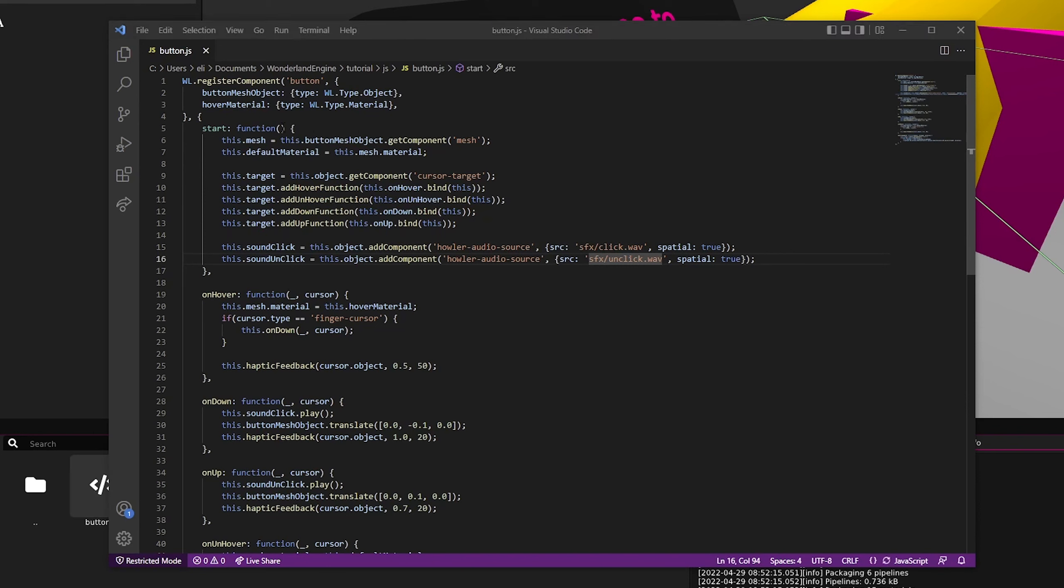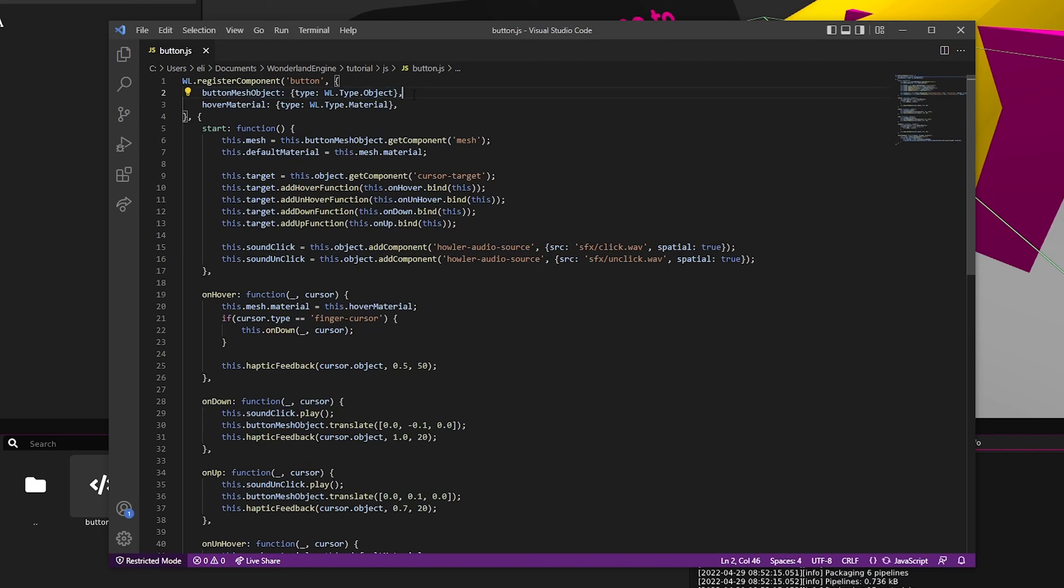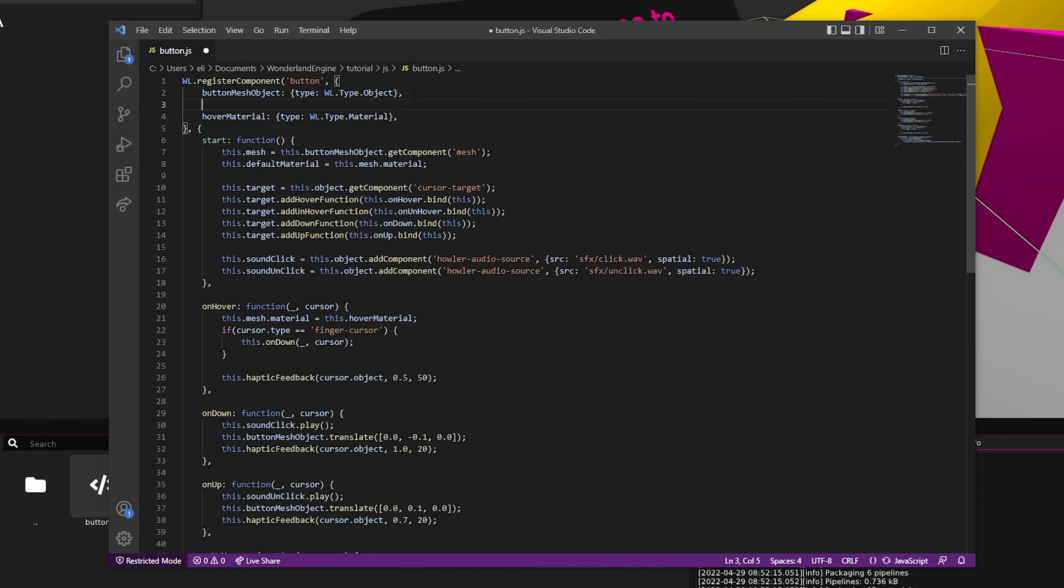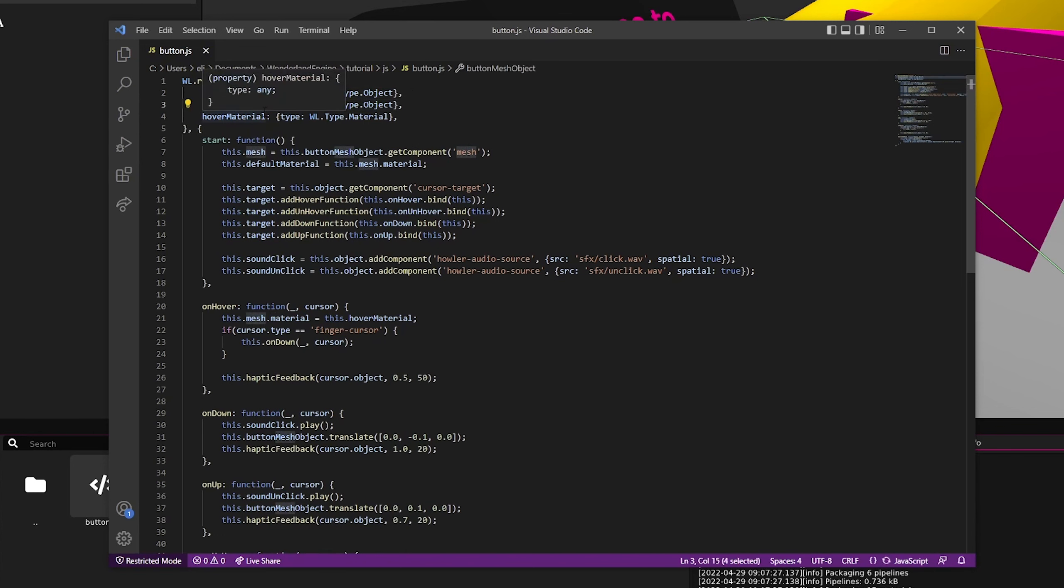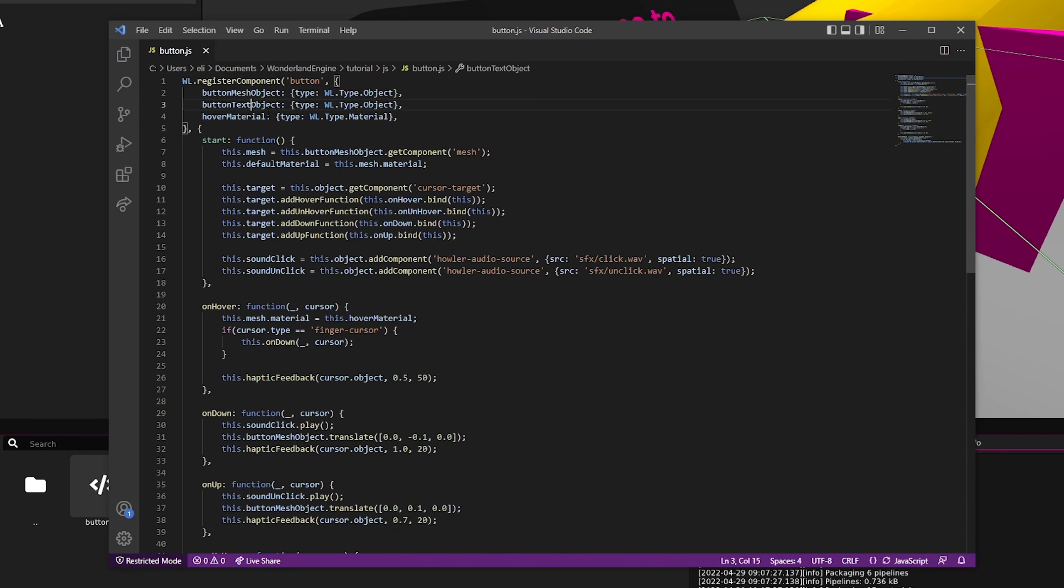The first thing that we're going to want to do is create a way for us to be able to grab a text component to display the count of how many times the button has been pressed. To do that, we're going to add another attribute and we're just going to call this buttonTextObject.